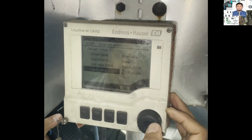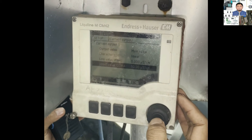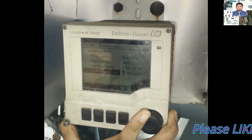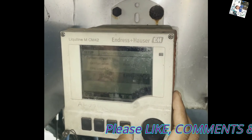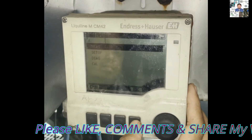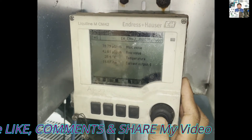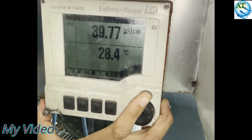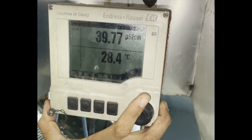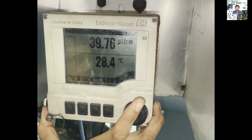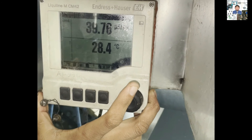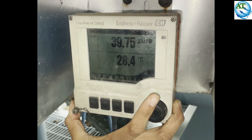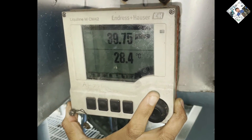If you set these three elements correctly, then you can get the accurate value from this transmitter. First, select which transmitter you are using — conductivity, pH, oxygen, or DEO transmitter. That means the LIQUELINE MCM42 model — this Endress+Hauser transmitter can be used for pH meter, conductivity, or oxygen analyzer. So first you have to select that, then configure and calibrate the transmitter as per the standard solution or standard sample. If this is done correctly, the transmitter will work properly and show accurate values.